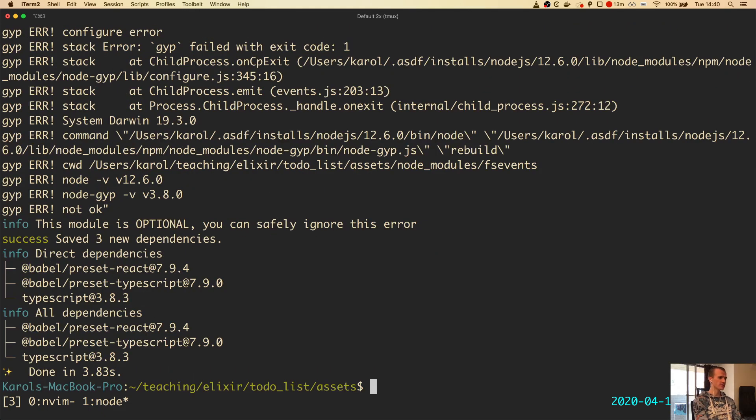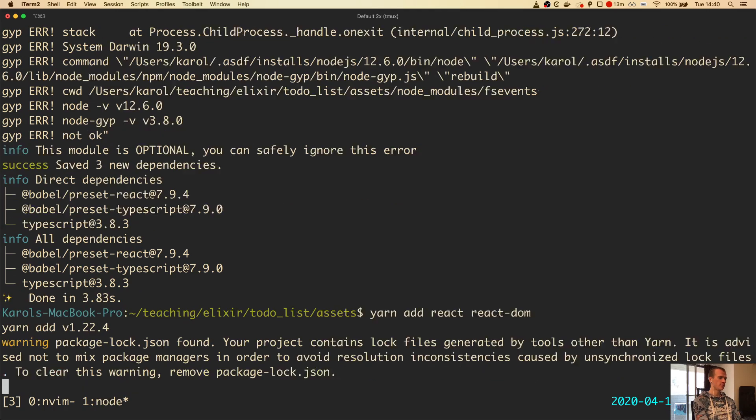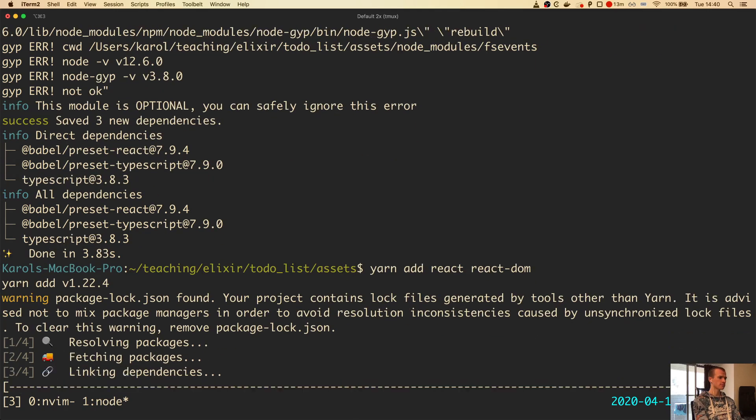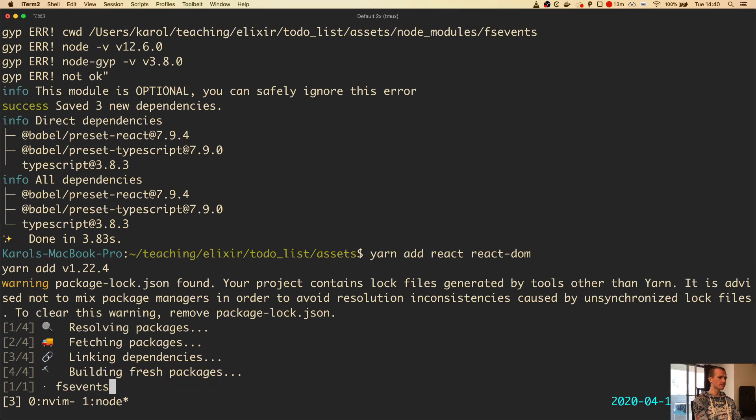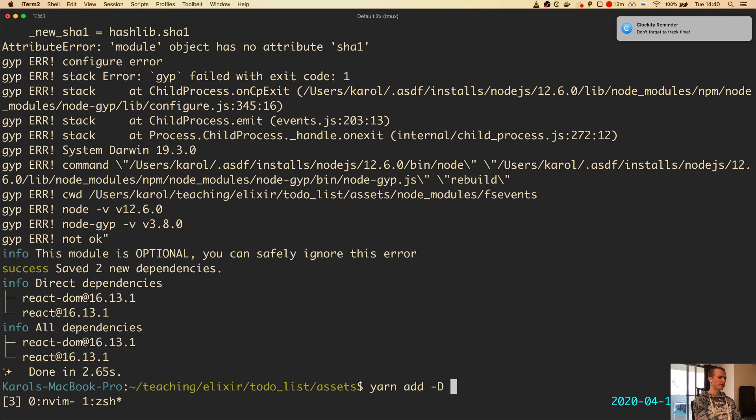Now we have to install React and React DOM. These will be production dependencies, so it's Yarn add react react-dom. Since we are planning to use TypeScript for React, we still need to add typings for React and for React DOM.